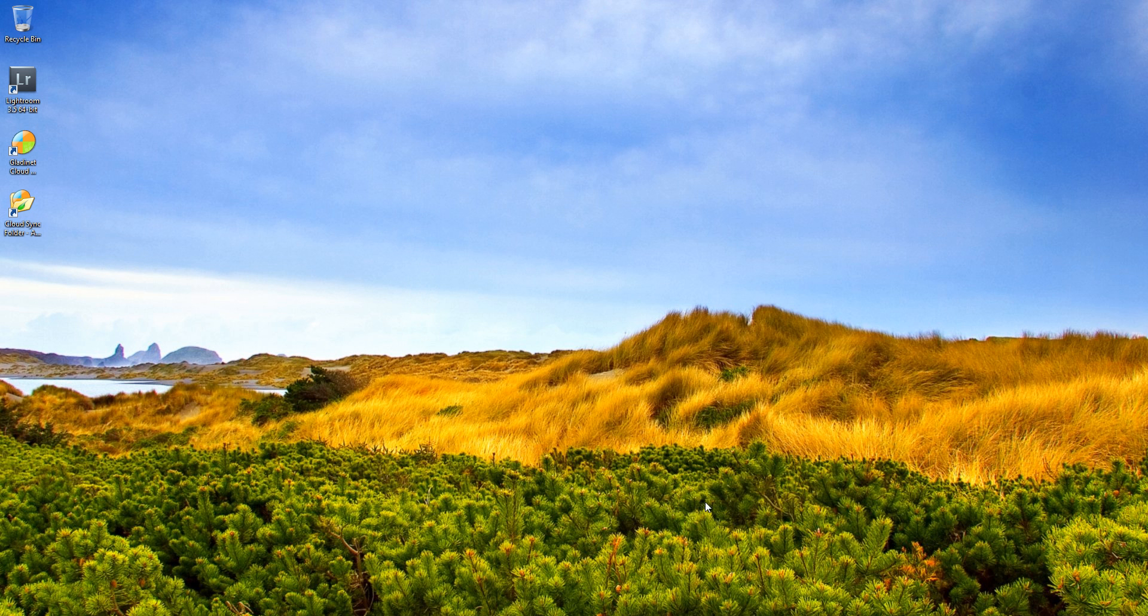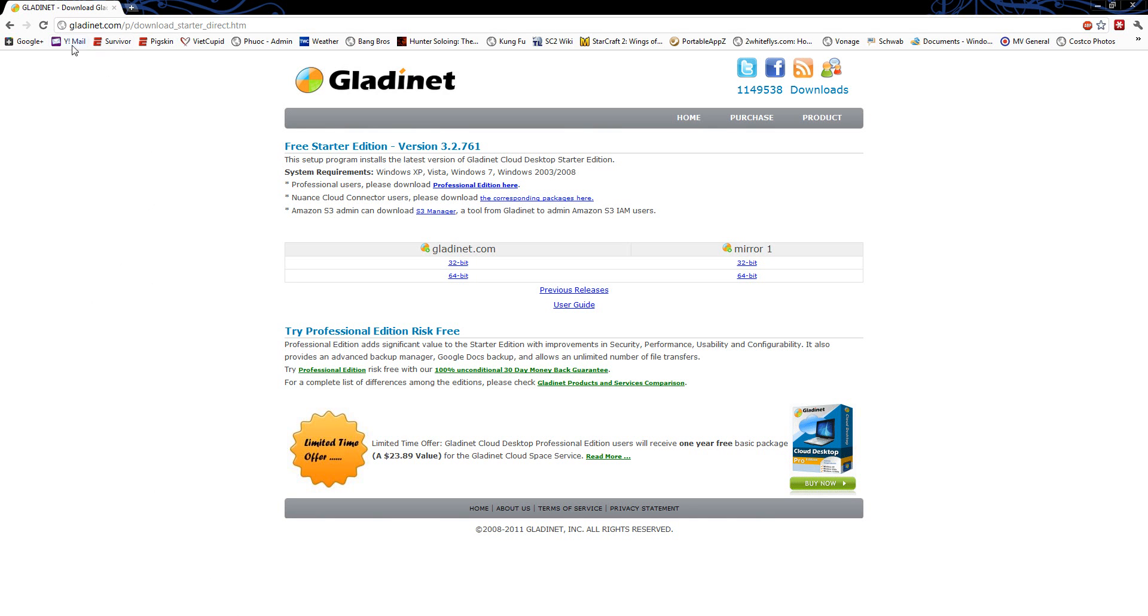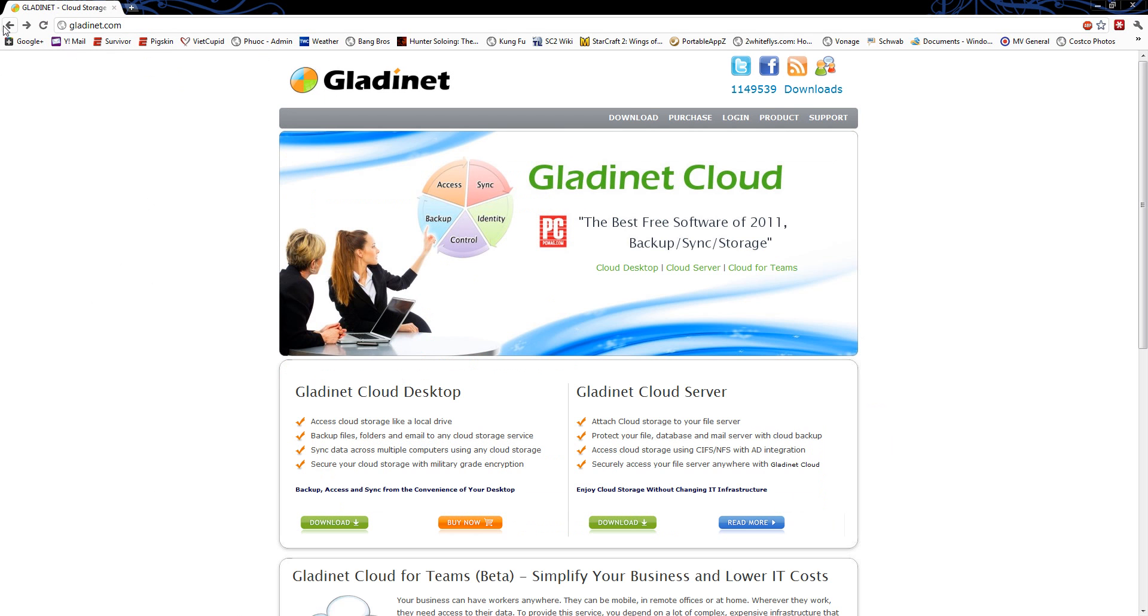So how do you get the software? Well, there's a free version of this software. They sell a professional version, but I find that the starter edition is more than enough for most users.